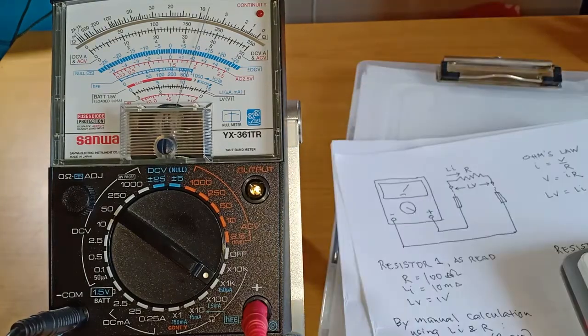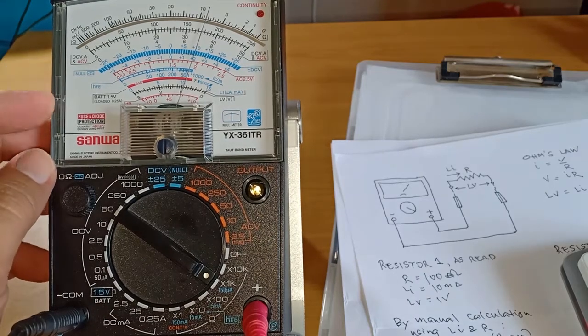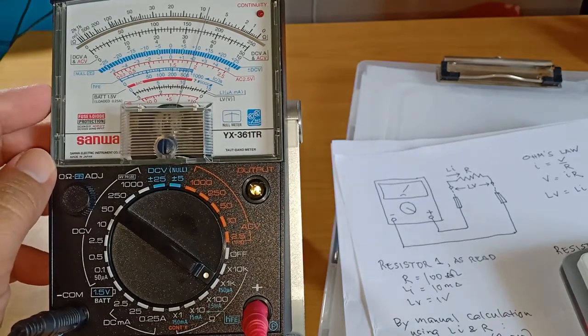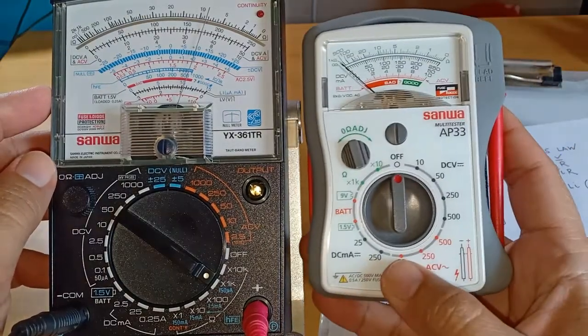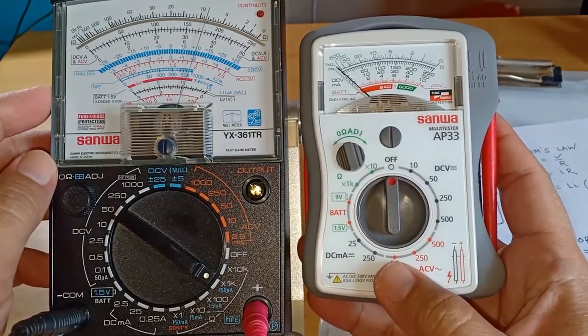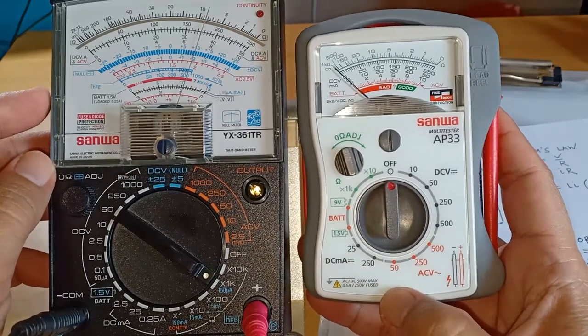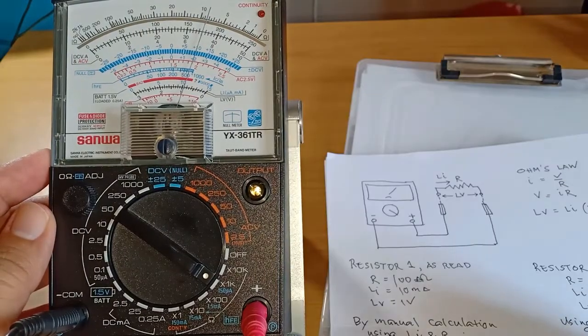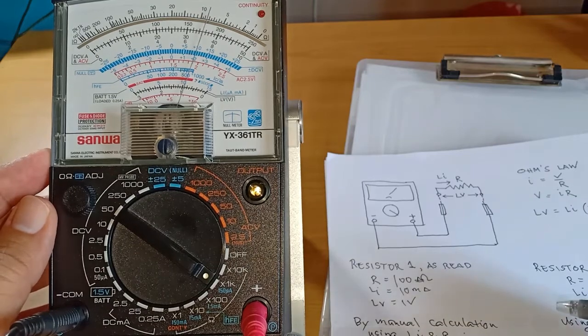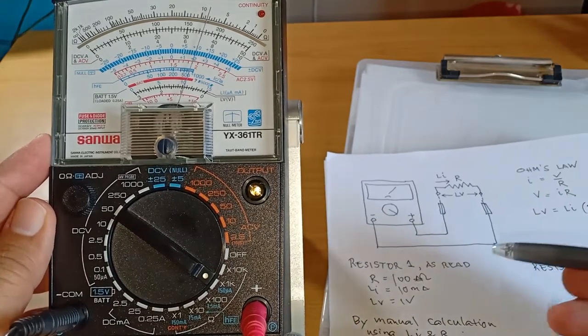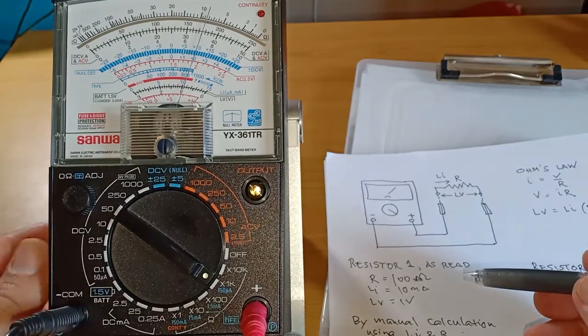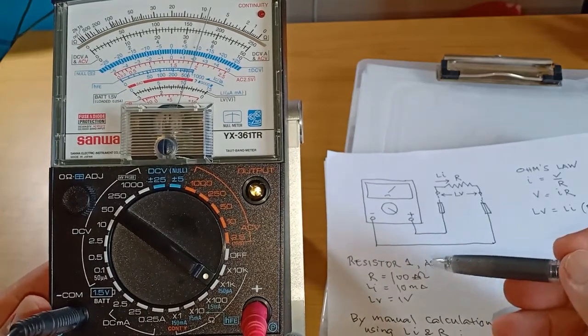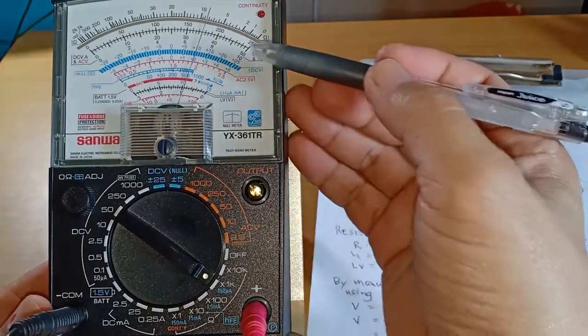Incidentally, not all analog multimeters are designed like this. For example, my Sanwa AP33, it has no LV and LI scale. In this analog multimeter, the Sanwa YX361TR, it so happens that Ohm's law can be shown by using the resistance measurement, since all three variables can be read at the same time: voltage, current, and resistance.